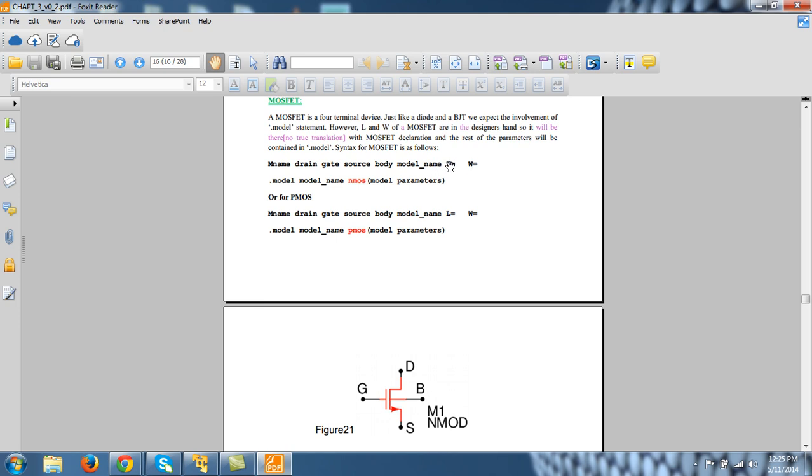So model name space L equals the value space W equals the value. And then dot model, the model name, same model name will come here, and if it is NMOS then NMOS and model parameters. And if it is PMOS then PMOS and model parameters.